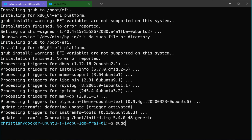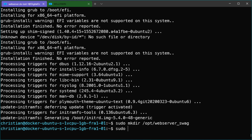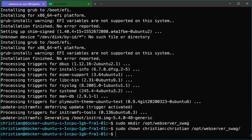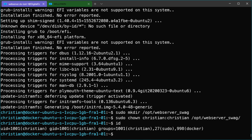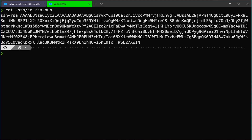I will create a new folder in the /opt folder called webserver-swag, and I will change the owner of this folder to my administrative Linux user. Now I need to check which user and group ID my user has — that will be important later. Execute the 'id' command and copy the user ID and the group ID. Now we can add our Docker Compose static files. I have prepared two test files that I will show you in this video.